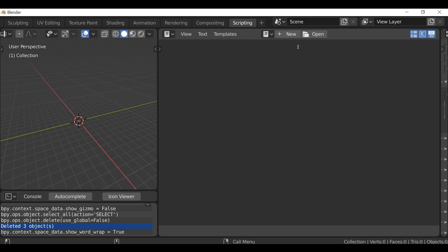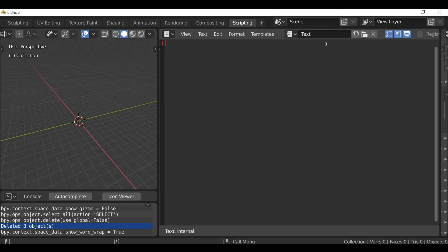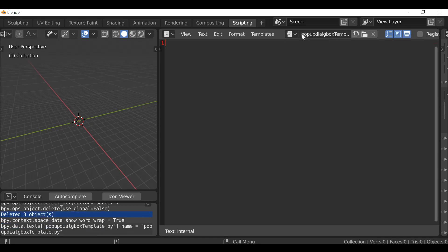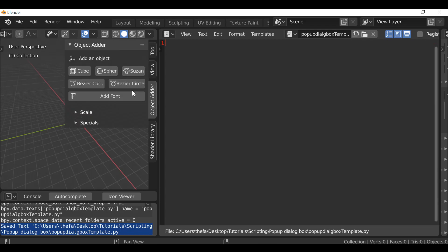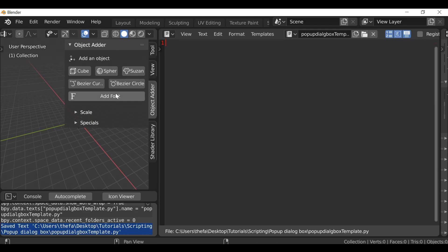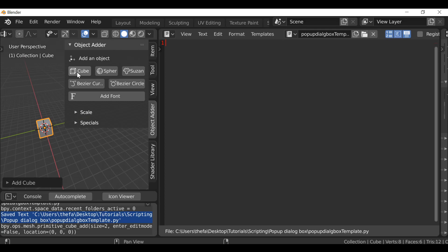Now we can go ahead and create the script. I'm going to click New and then rename it. Make sure we save this as a .py, then go to Text > Save As. I'm going to be creating a pop-up dialog box. So for example, we have this object adder add-on — if you followed the previous videos you probably know about it. The idea is that when we click the button, it brings up a dialog box where we can change properties like name and scale.